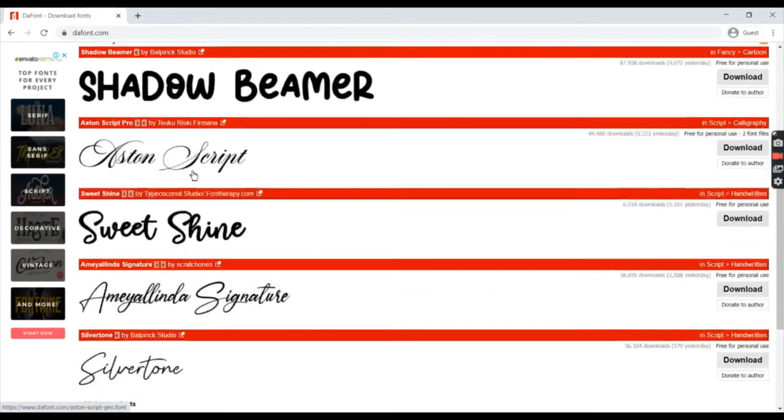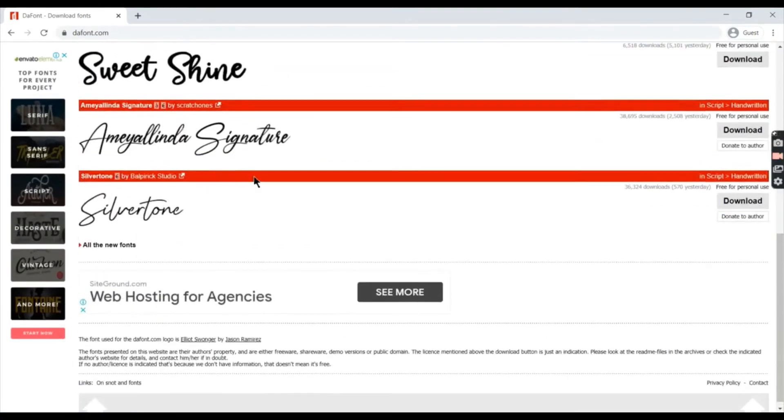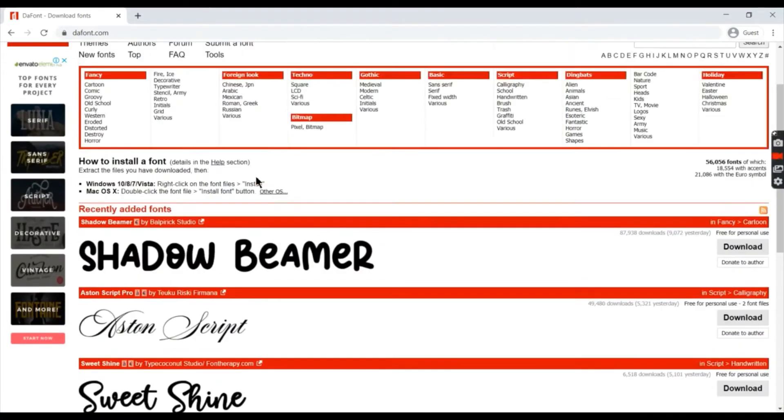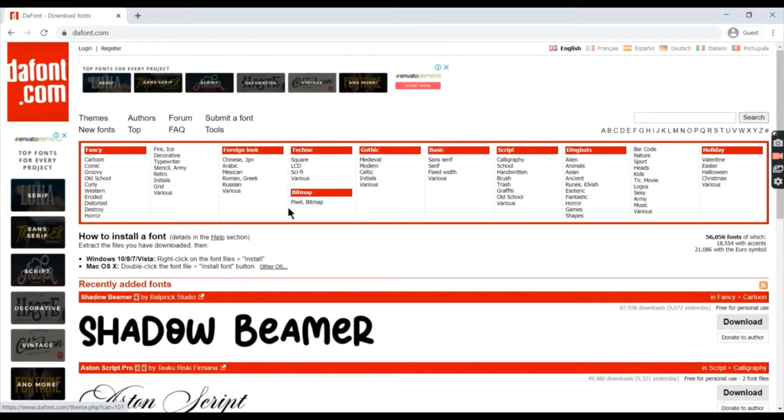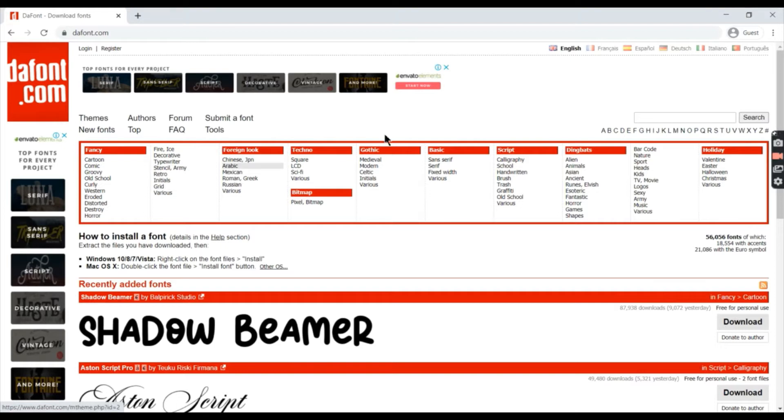Here is dafont.com and there are a lot of fonts for you to download for free. You can also click on the font you want or press the letter under the search bar to search.